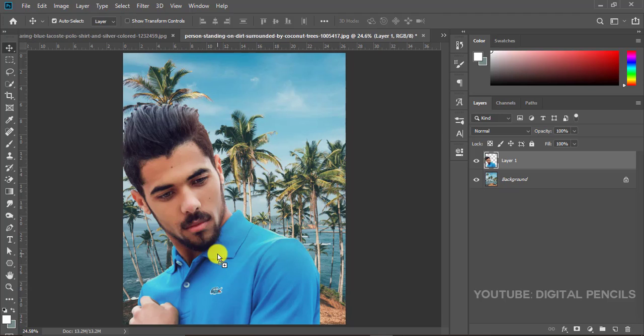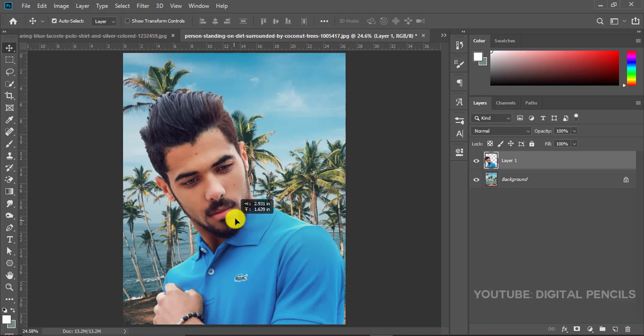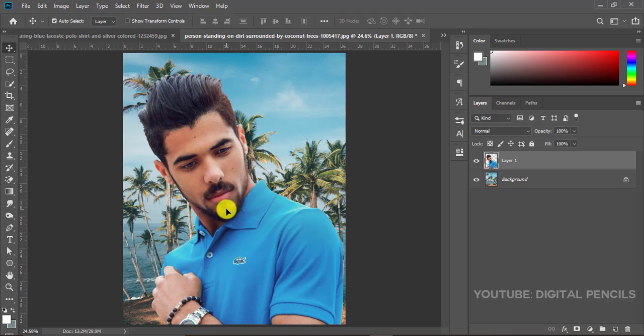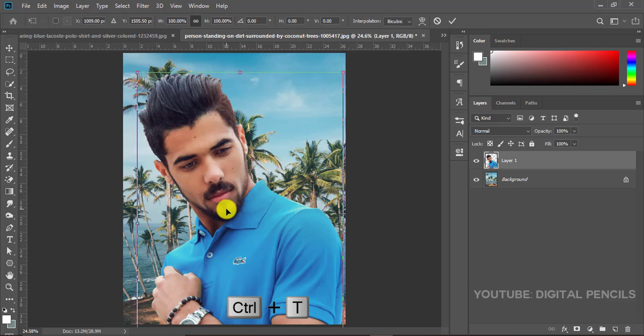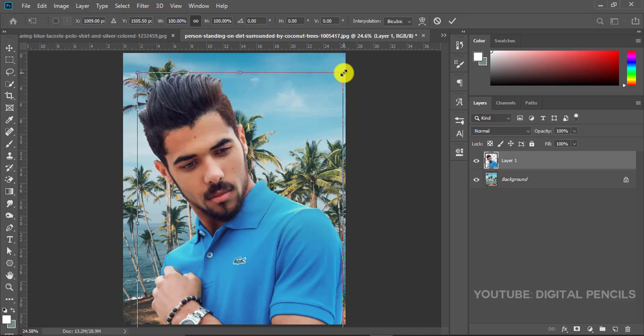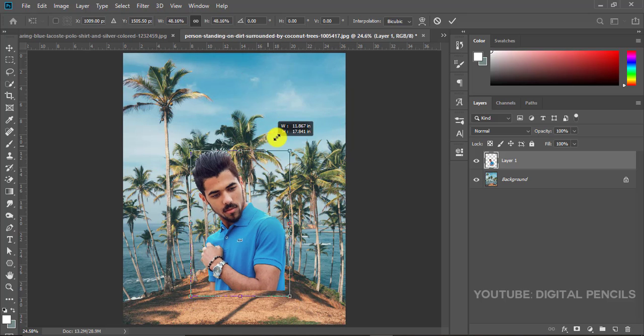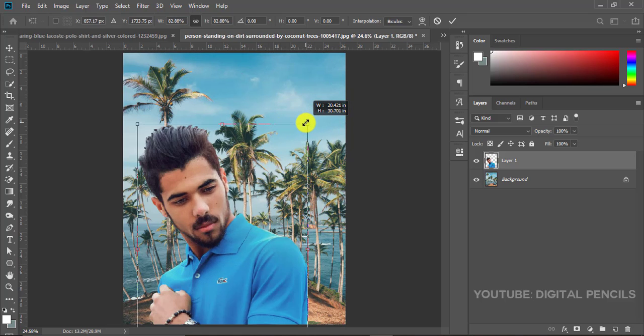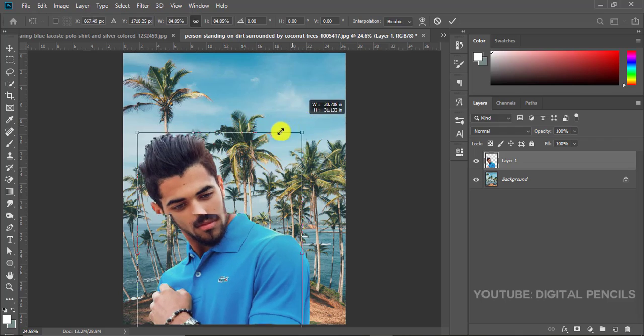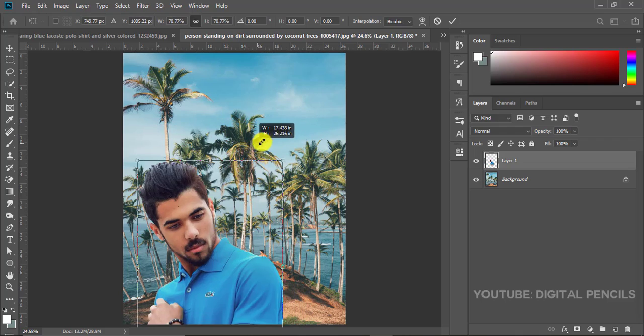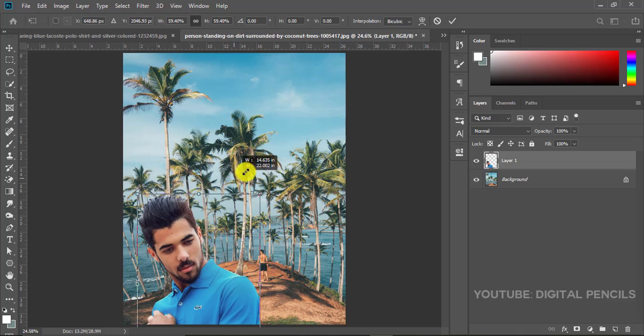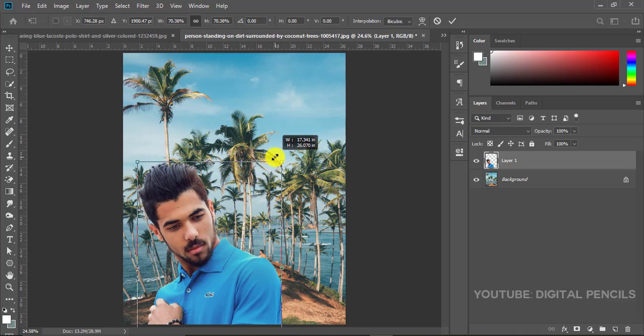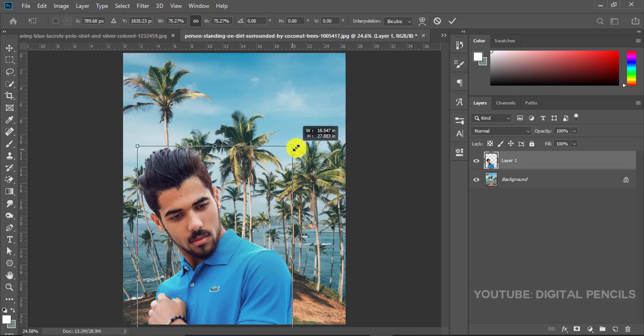We have to resize it so press Ctrl T for free transformation. Hold on your Alt on your keyboard and then you just resize. If I remove my hand from the Alt you see it will be resizing on one side.